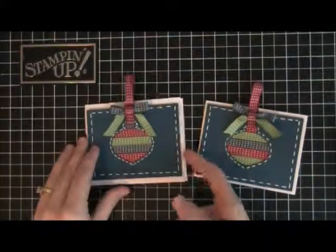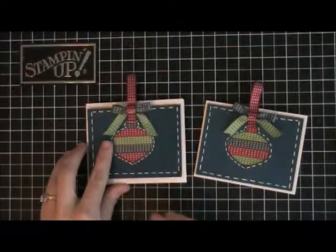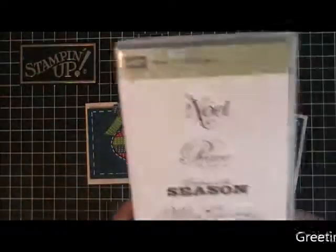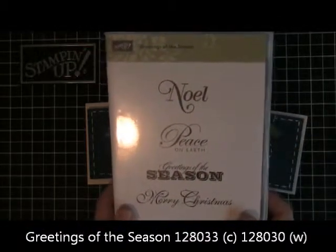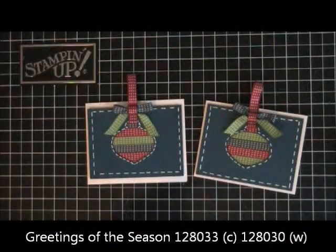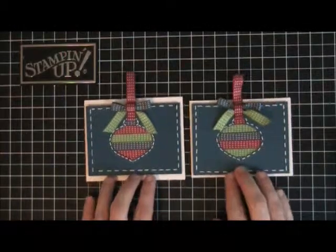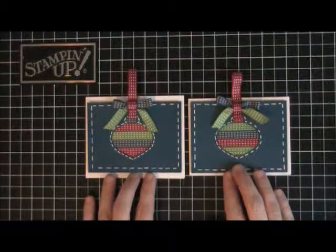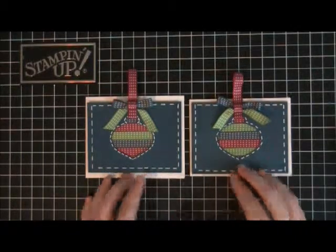Something a little bit different - Merry Christmas. And for that I used Greetings of the Season, so you can pick any of those things, and this is in the holiday mini. So one is a slightly bigger than the other and I did that on purpose. So there you go.